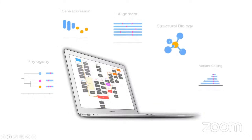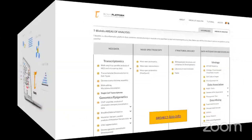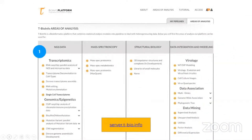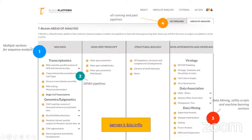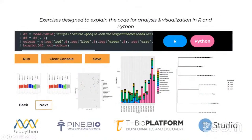Throughout the course, users will be given directions to access the tbioinfo platform for processing and analysis of RNA-seq data. The platform includes demo pipelines as well as data management and analysis cloud infrastructure to run bioinformatics pipelines. Different stages of analysis are performed in different sections of this multi-omics platform, and behind many of these methods are scripts written in popular coding languages such as R and Python, also explained in the tutorials you will have access to as part of this program.